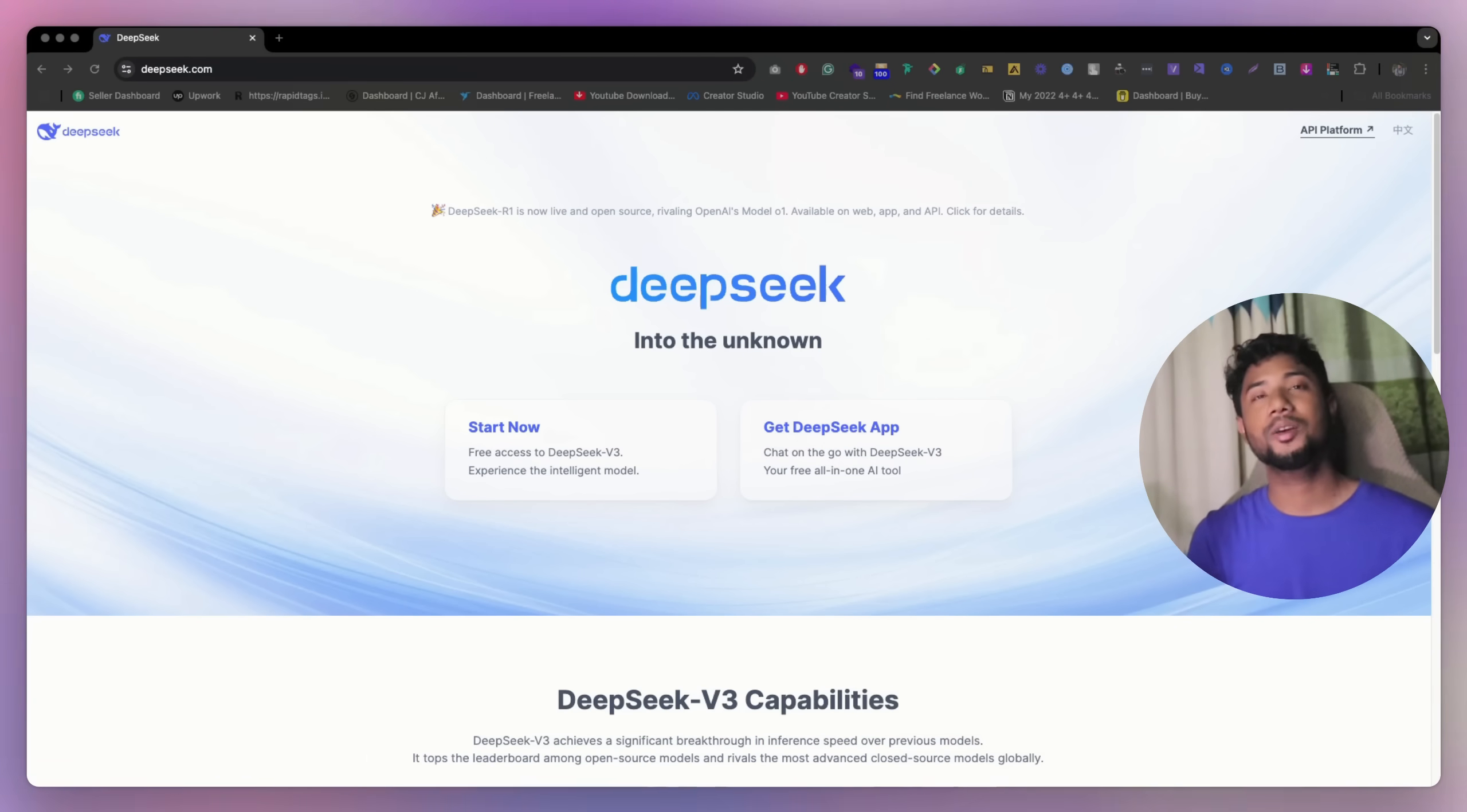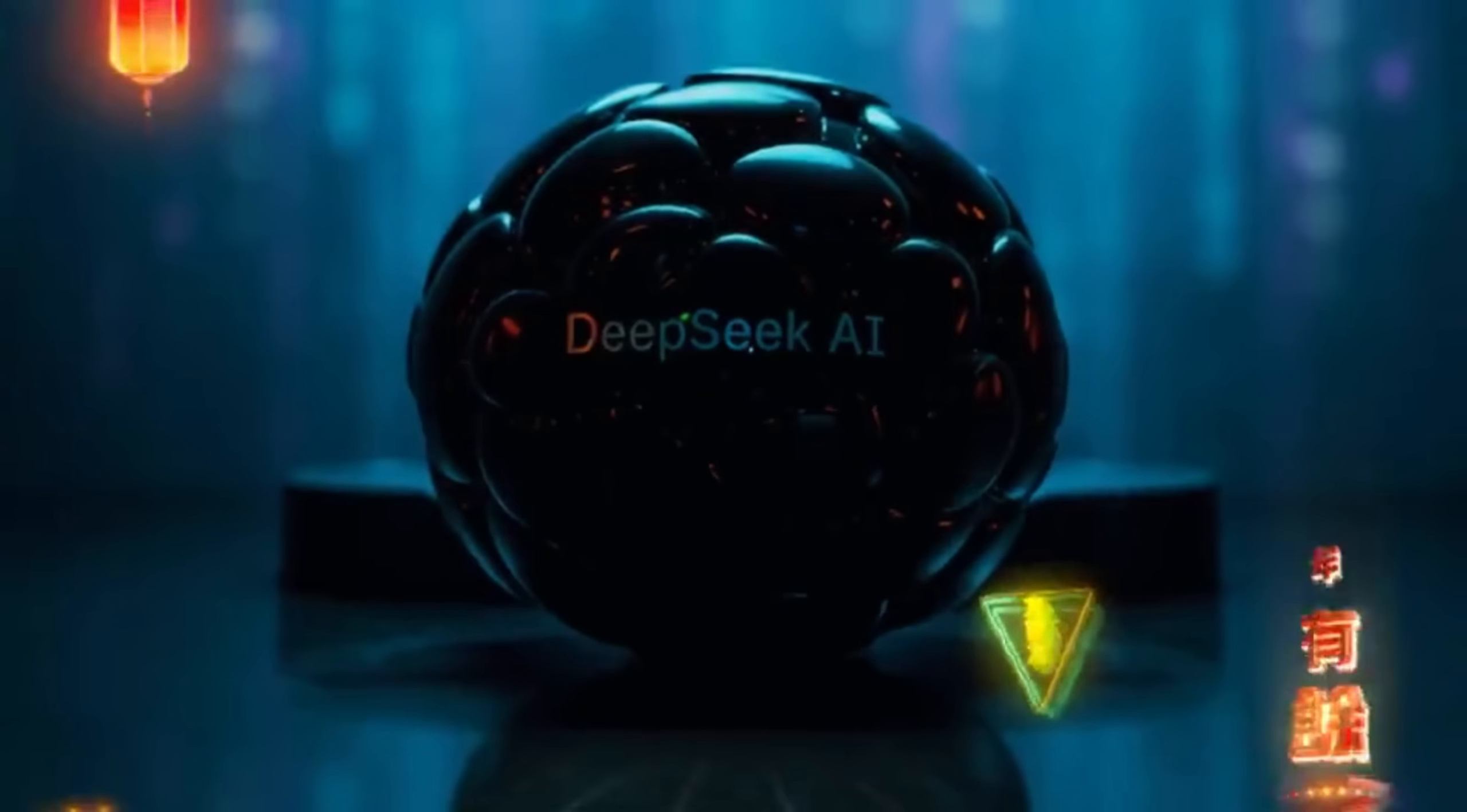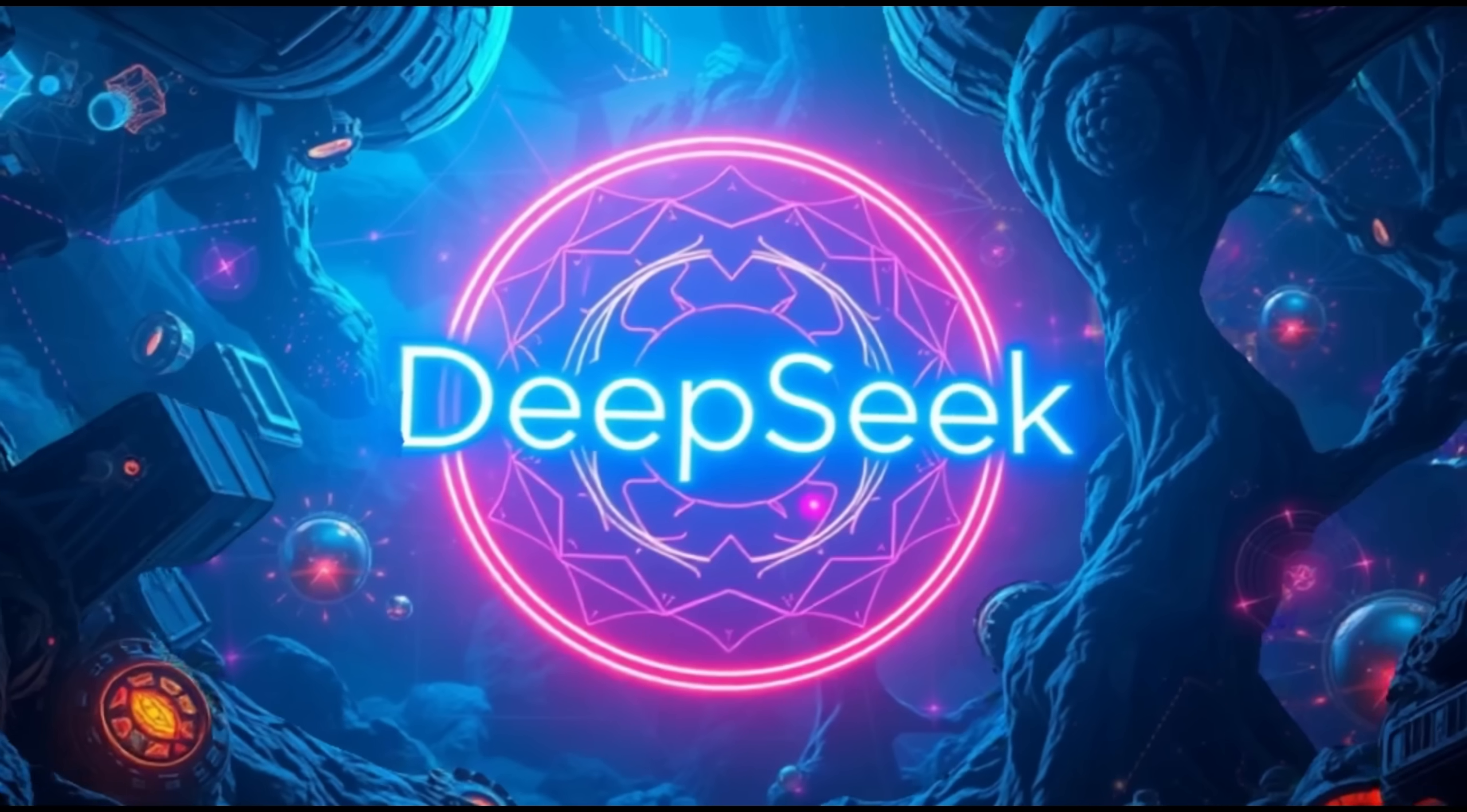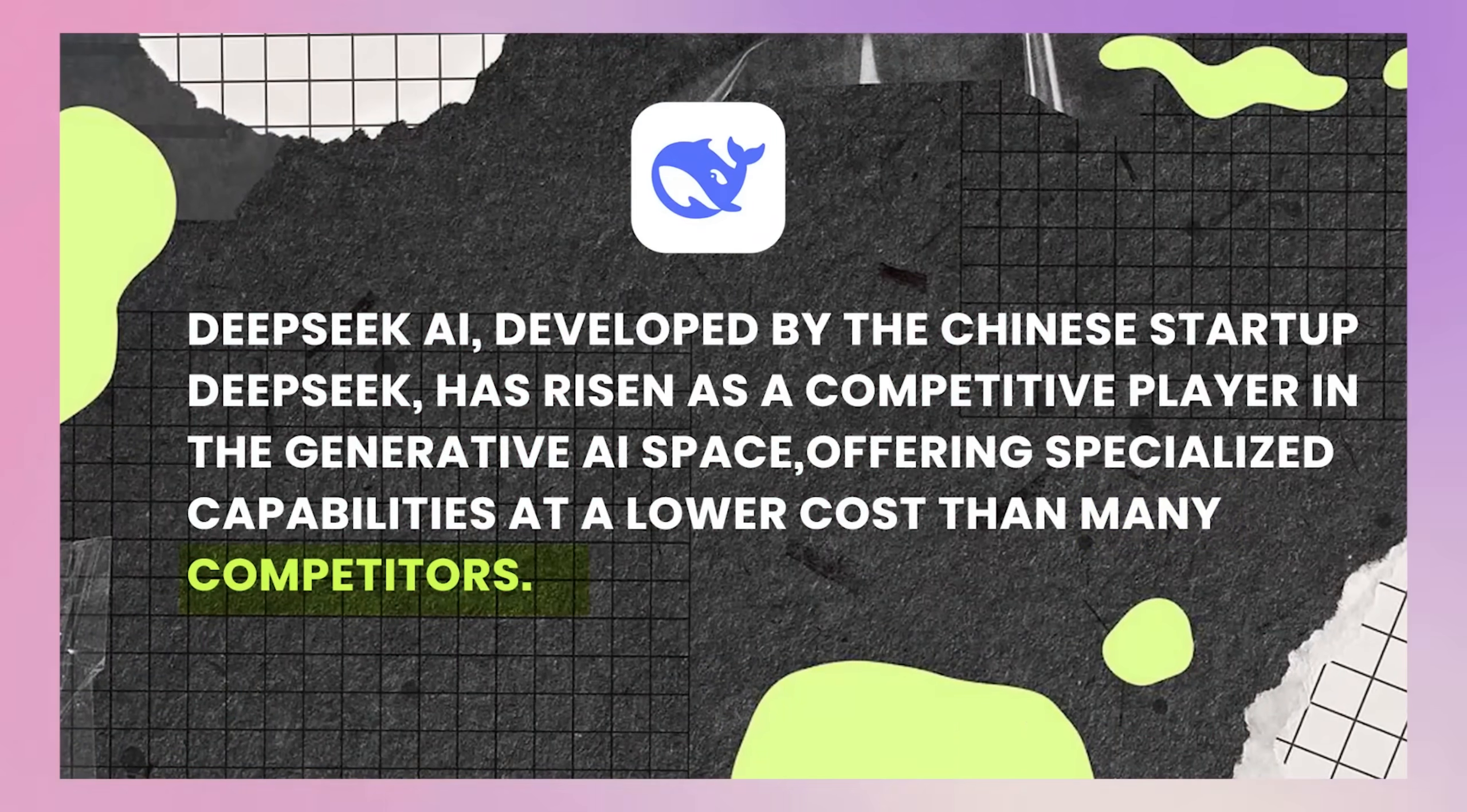And also in this video, we're gonna talk about DeepSeek AI pros and cons. DeepSeek AI, developed by a Chinese startup DeepSeek, has risen as a competitive player in the generic AI space, offering specialized capabilities at lower cost than many competitors.